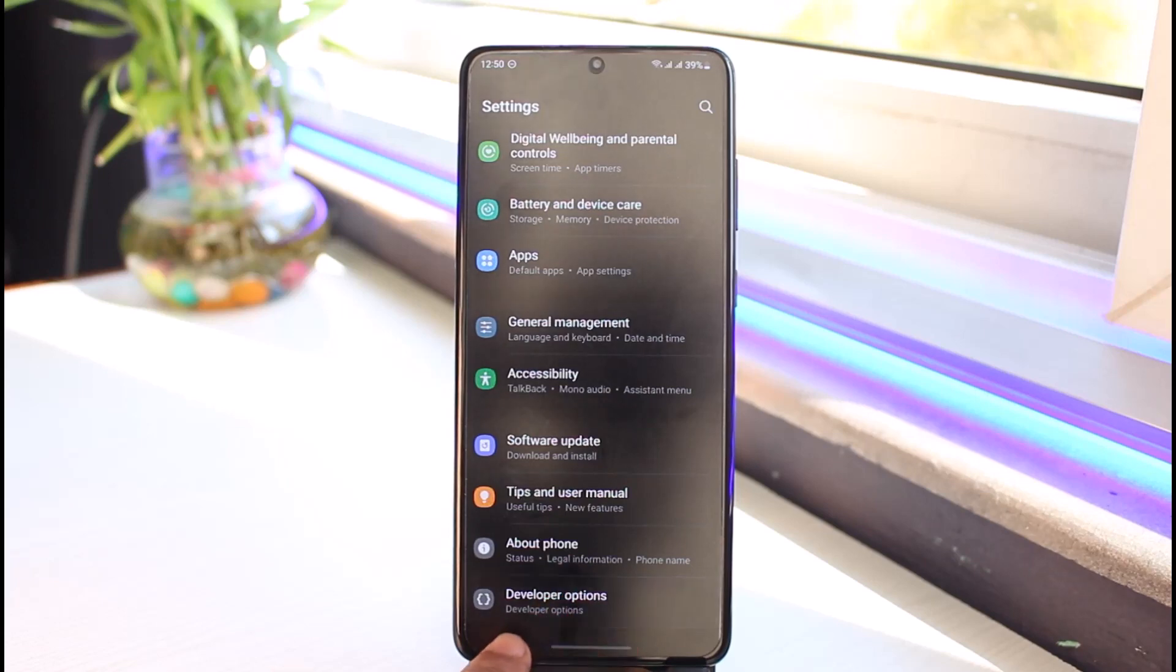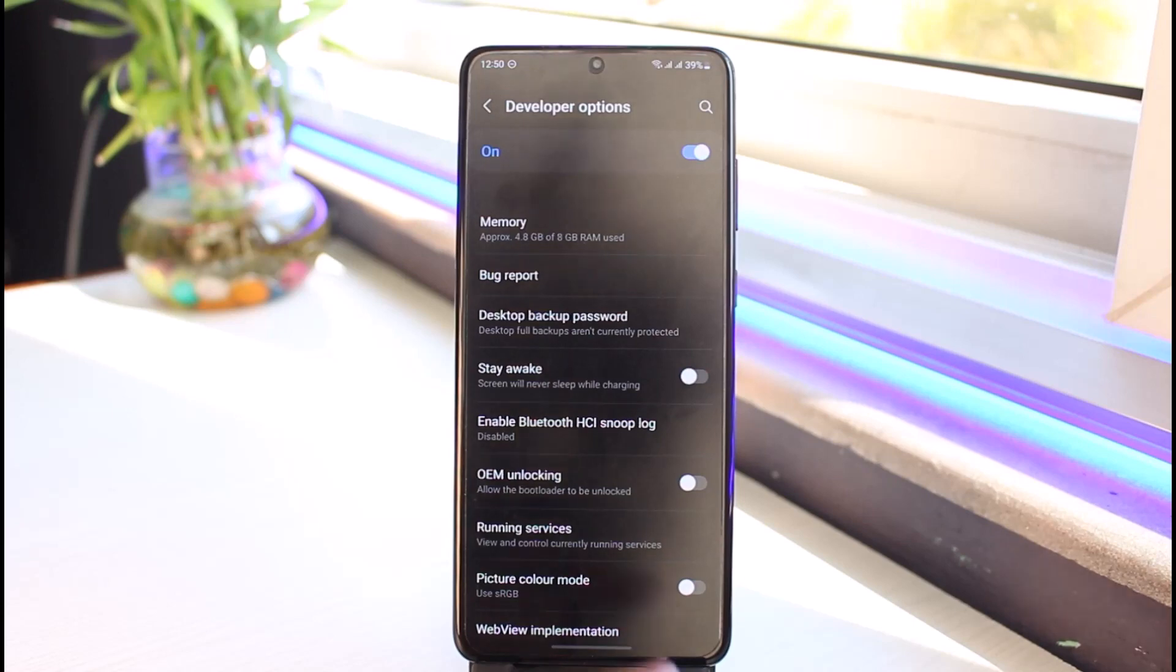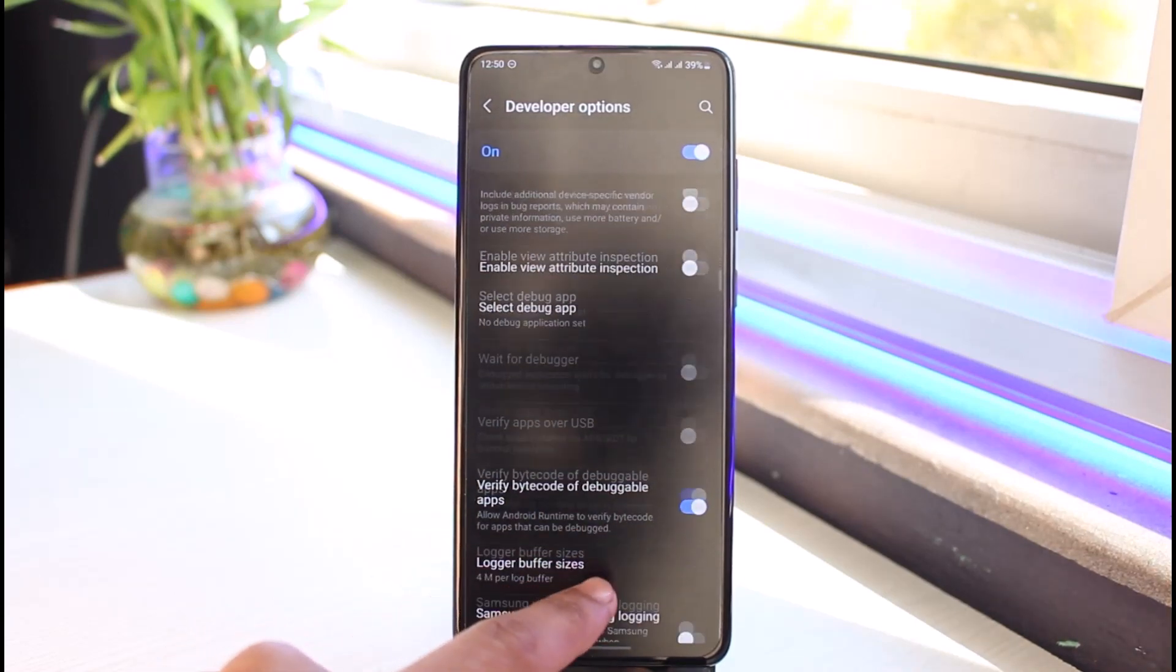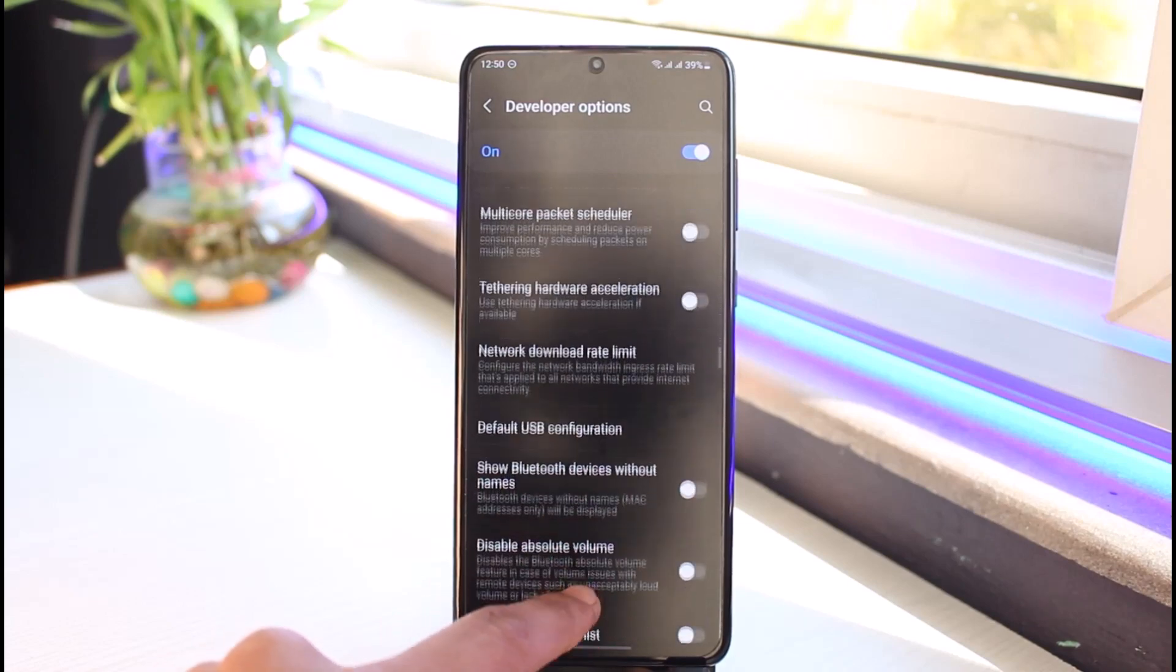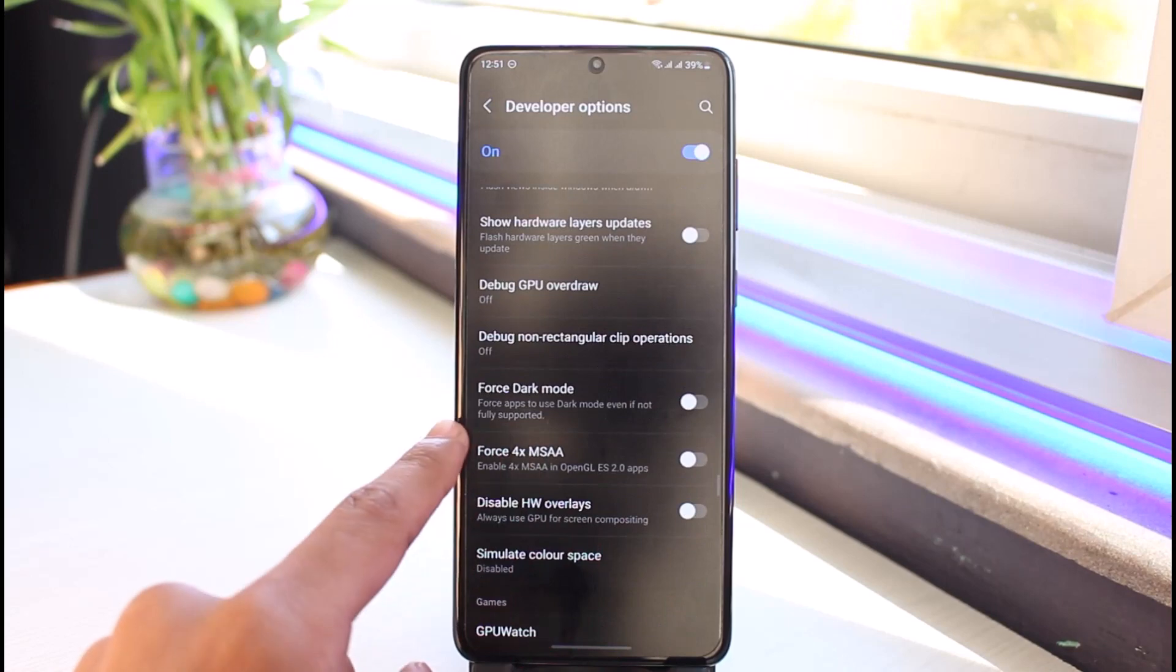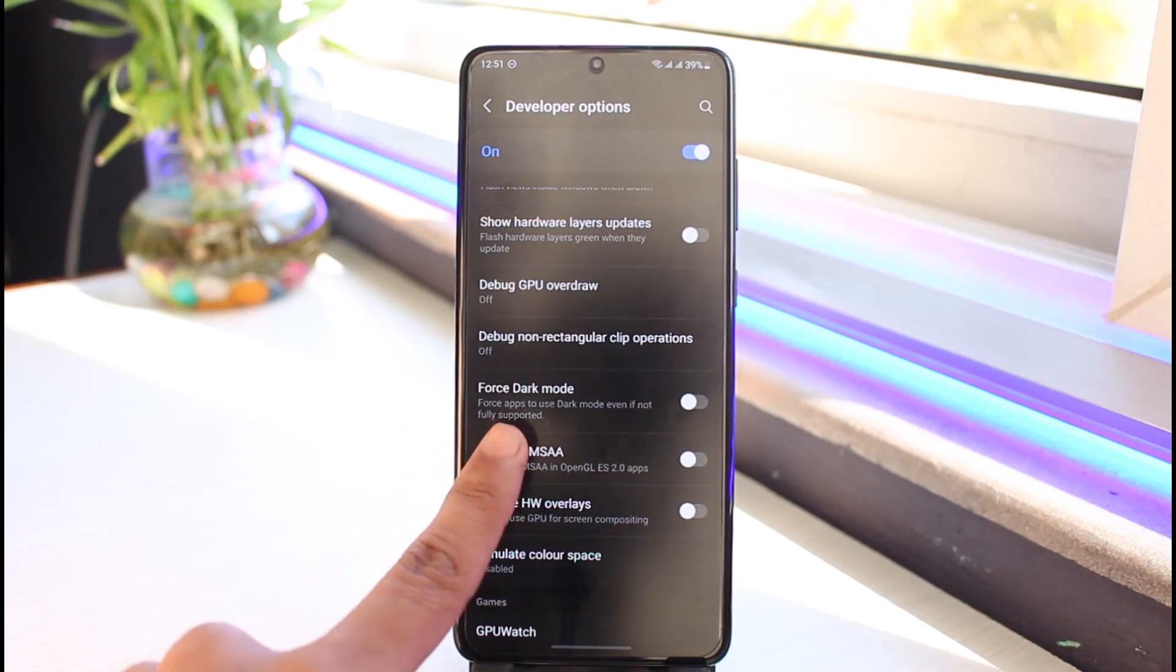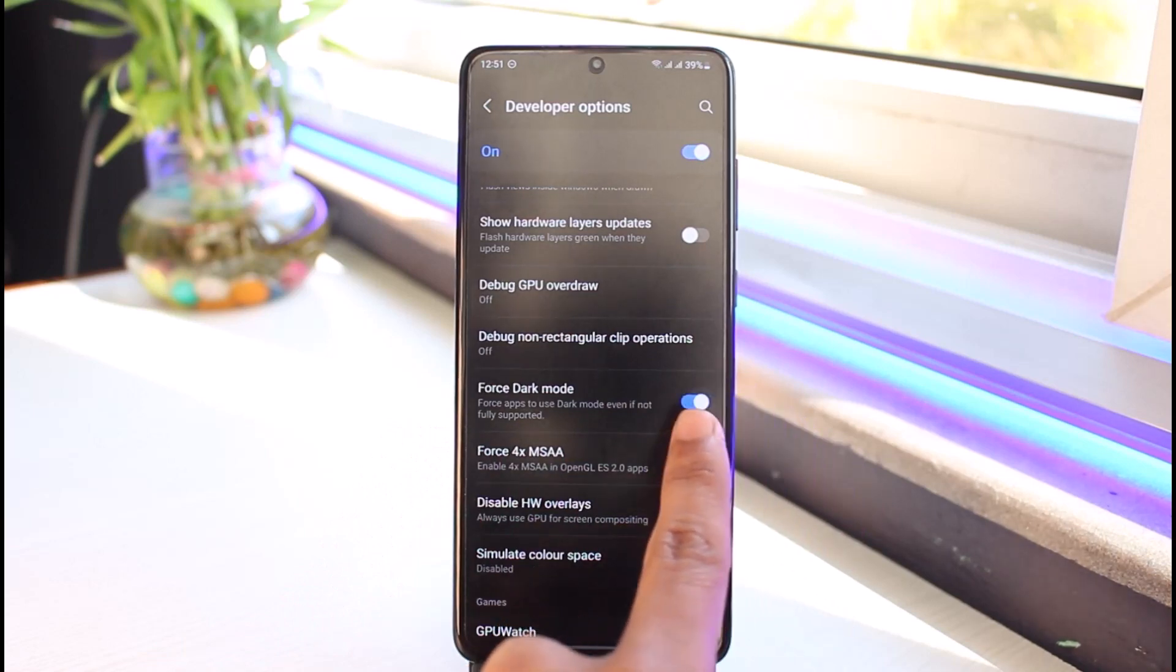Go ahead and open Developer Options. Inside Developer Options you have to look for the option called Force or Override Dark Mode. As you can see right here we have Force Dark Mode. In your case it could be written as Override Dark Mode or Override System Theme. It says force apps to use dark mode even if not fully supported. You want to turn this on.